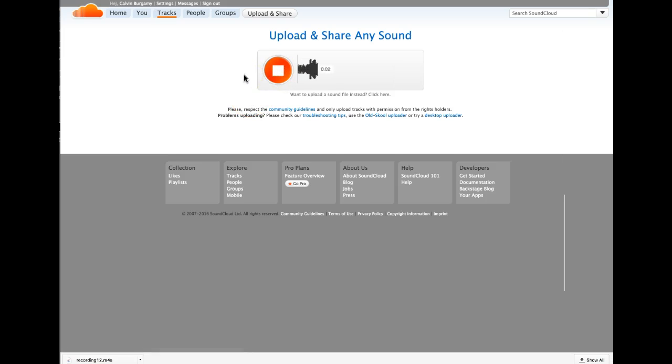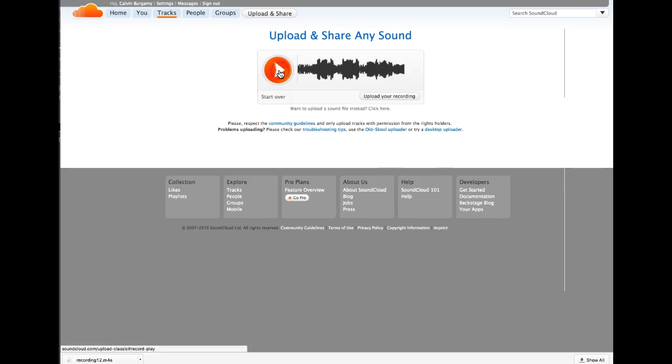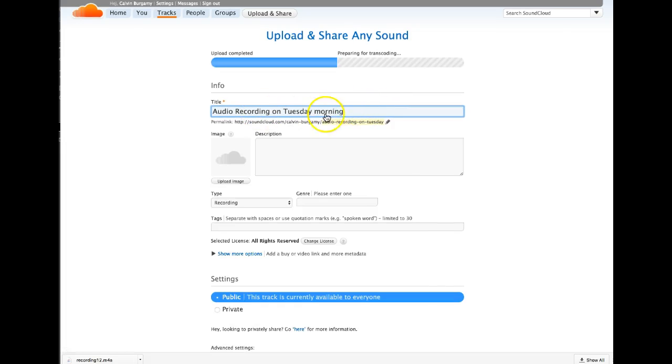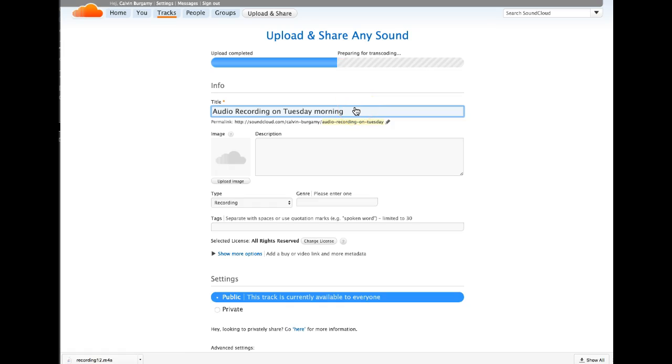Test one two, testing one two, this is a test of SoundCloud. Then we stop the recording, we click on upload your recording, and then we name it something. It automatically gives you a title of audio recording on such and such date, we'll leave it there.